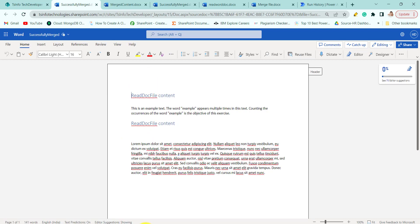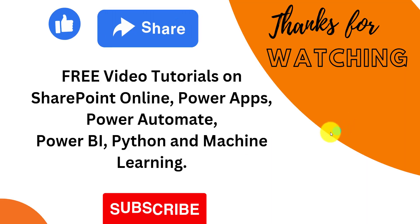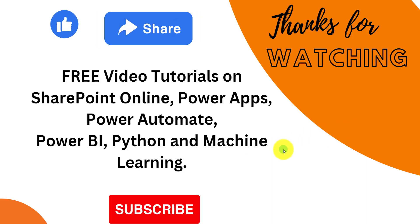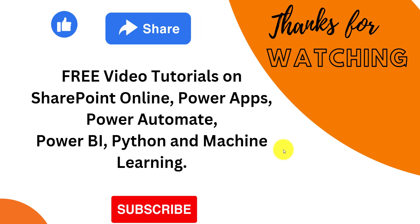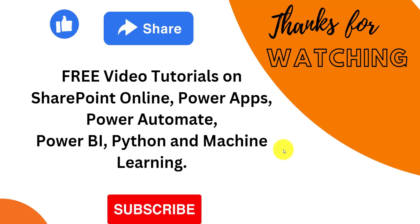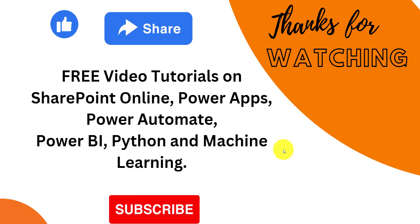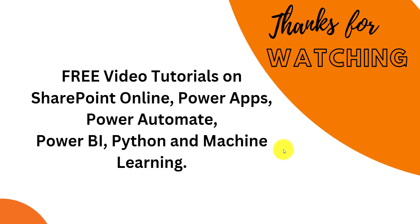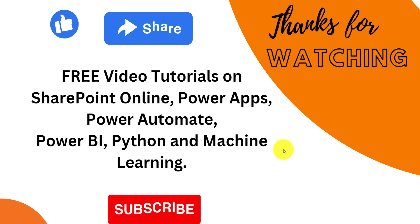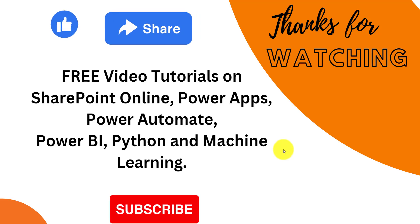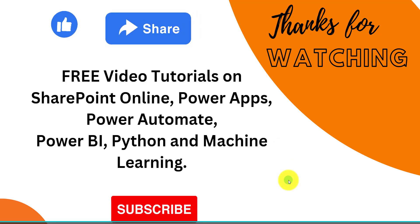So that's all for today. We will see you in next video. Do subscribe to our channel to see free video tutorials on SharePoint Online, Power Apps, Power Automate and many more. Thank you so much for watching.